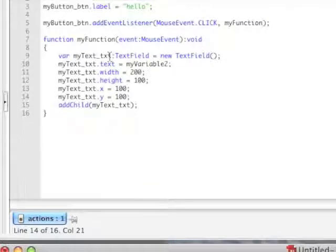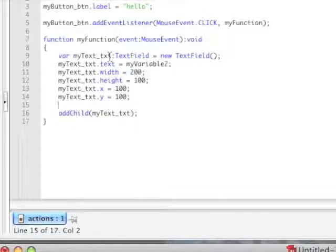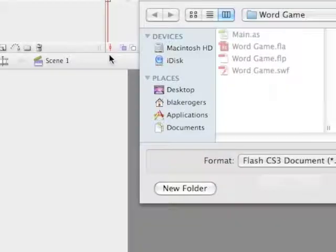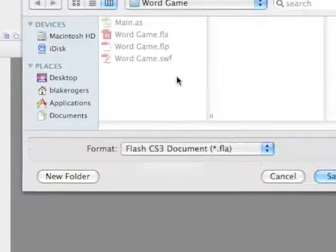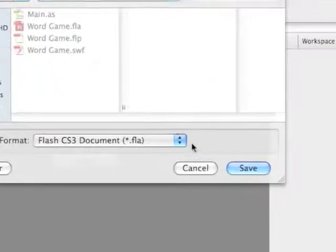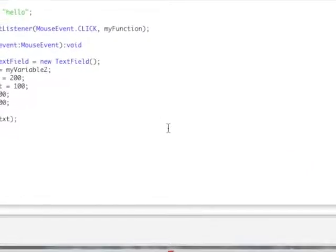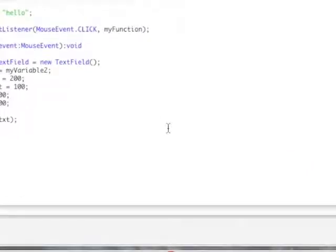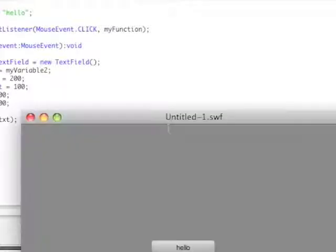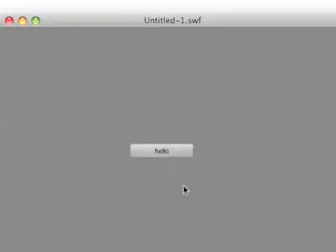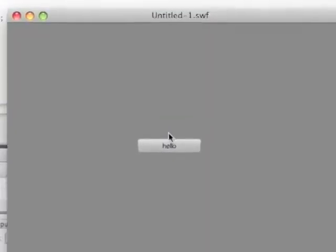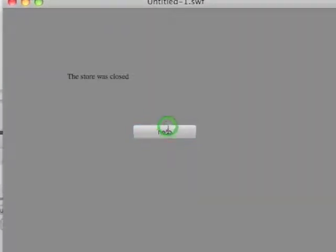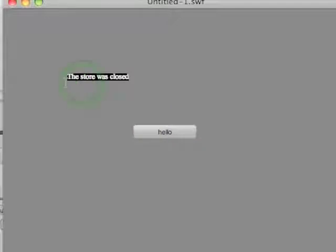And now we'll go ahead and save. Okay, I'm actually going to cancel because you don't need to save to run the program. But it's always good to save after every change. Go ahead and hit command enter, or control enter, if you're on a PC. And now we have our nice little hello button. You click it, and now the store is closed, comes down here instead.